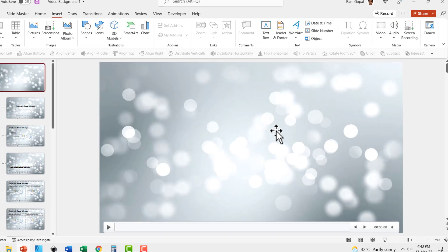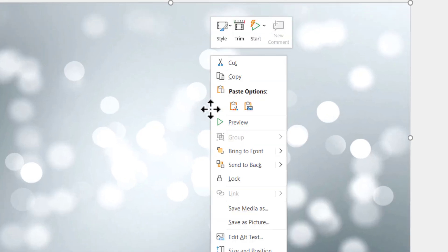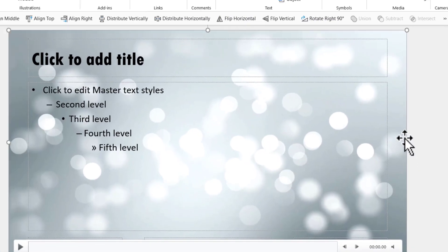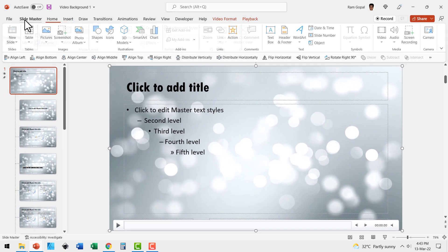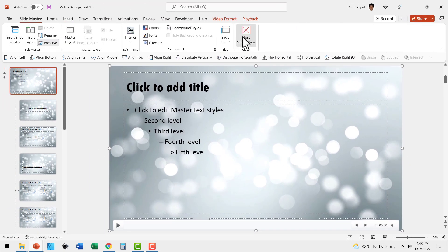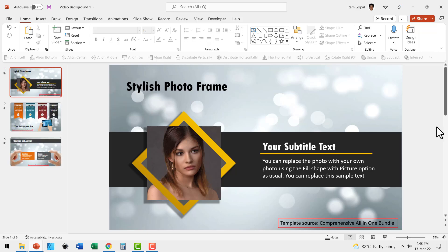Now the video is placed on the slide, then right click and send it to back. Now go to slide master, close master view and that's it.